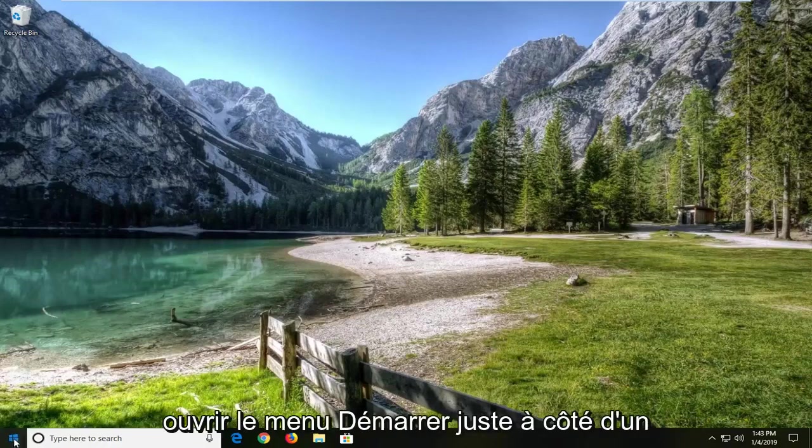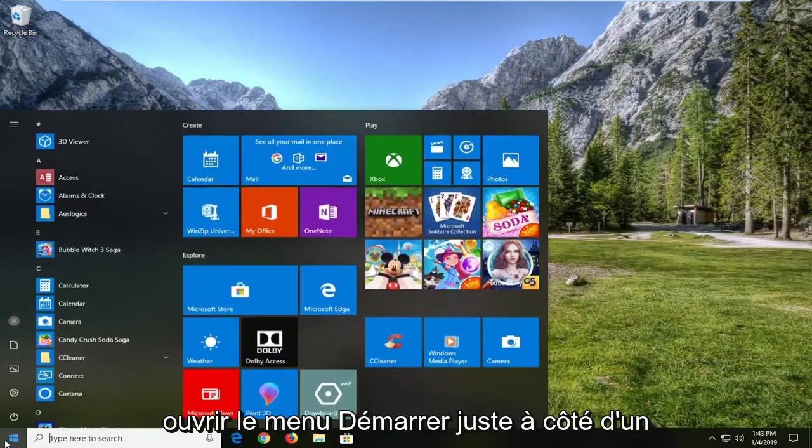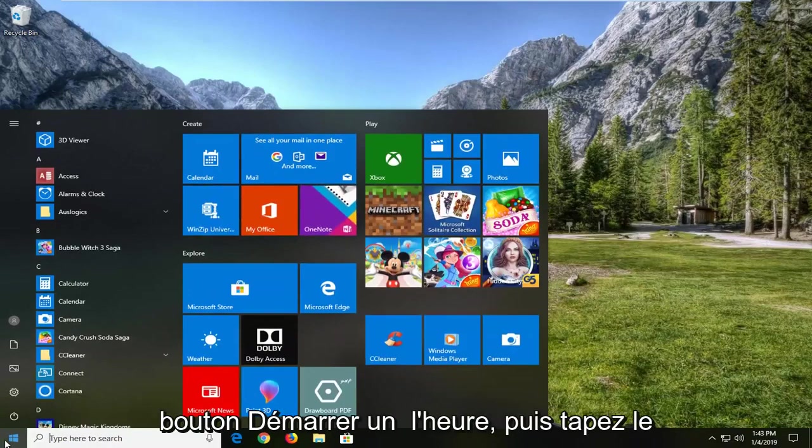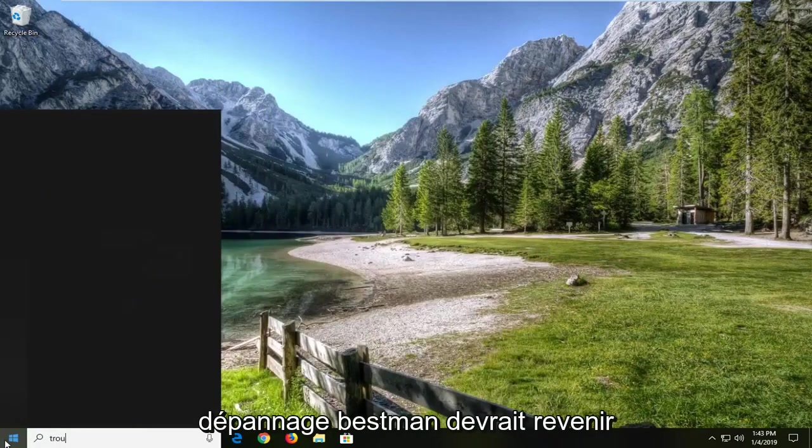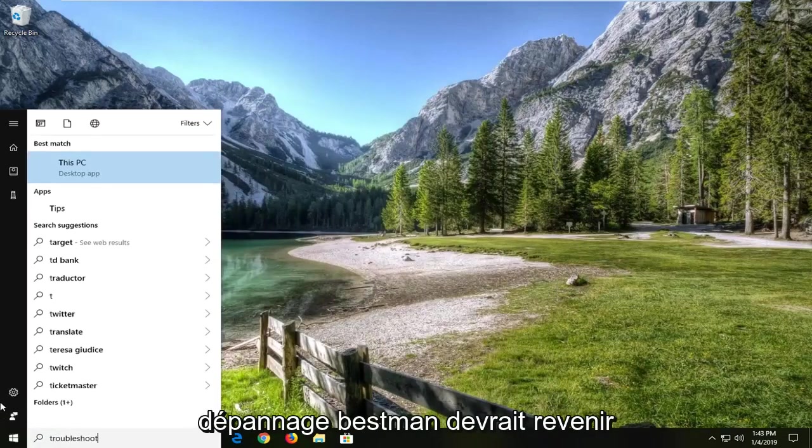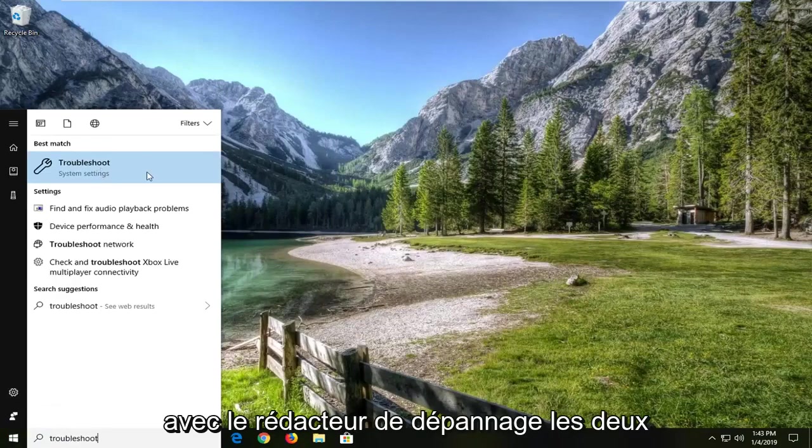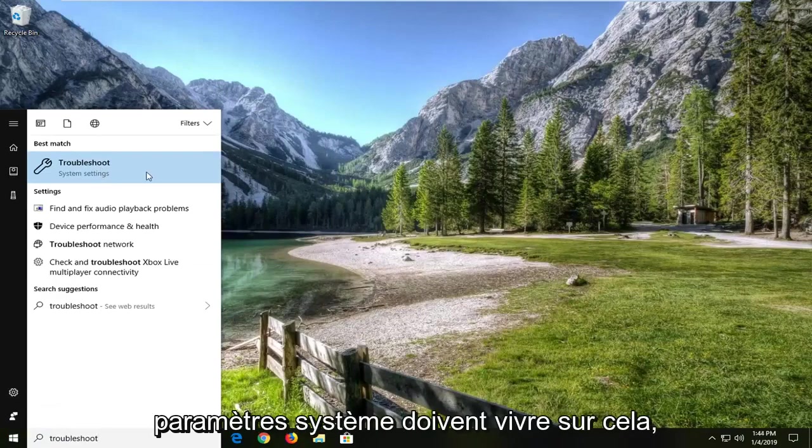We're going to start by opening up the start menu. Left click on the start button one time and then type in troubleshoot. Best match should come back with troubleshoot right above system settings. Left click on that.